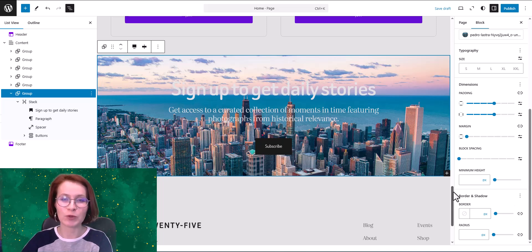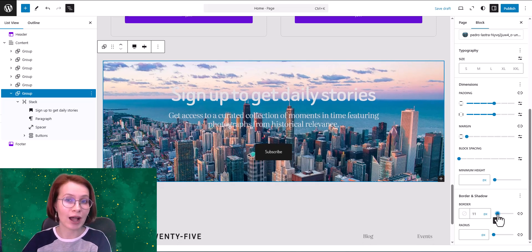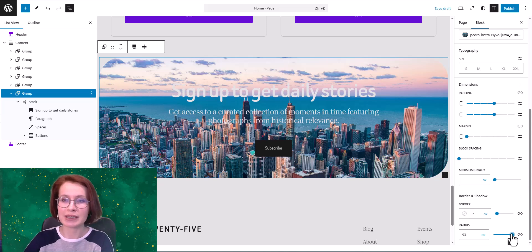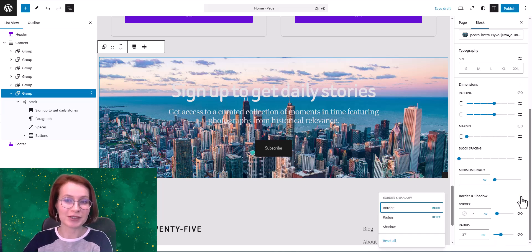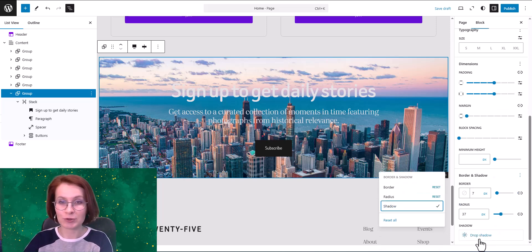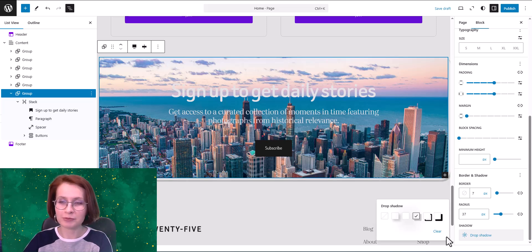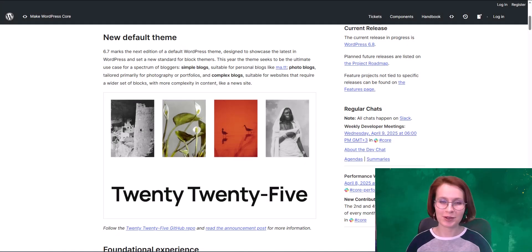With WordPress 6.7 we can add borders and drop shadows to group blocks, giving much more control over how our content looks. First we've got the border radius feature, which lets us create smoother corners for a more polished look. And if you want to add some depth to your design, you can apply drop shadow effects. By the way, you can add these effects to a paragraph block all on its own — no grouping required.